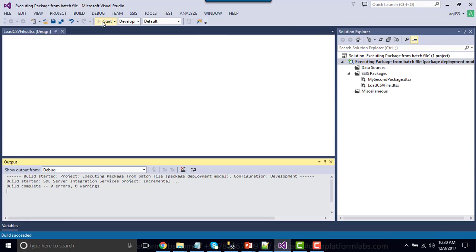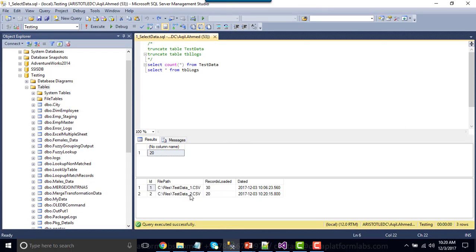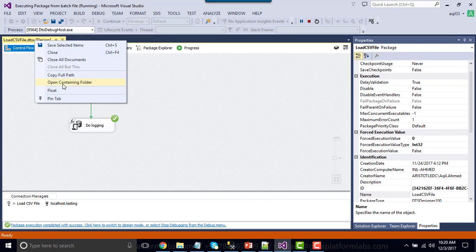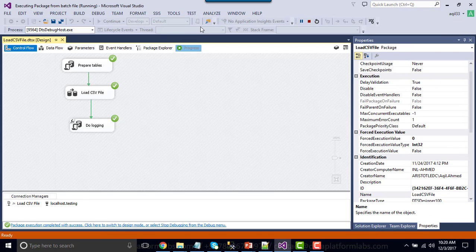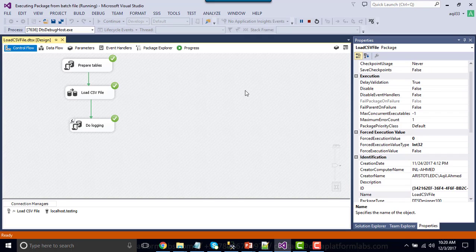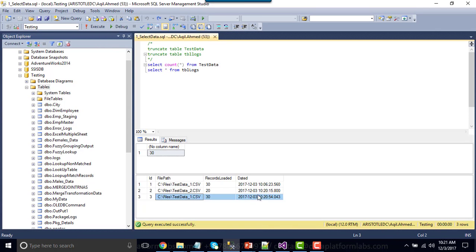Let me execute the SSIS package. If you go to SQL Server and rerun the select query, you will see that now it loaded the second file testdata_two with 20 records, because the value in the configuration file was testdata_two and not testdata_one. If I change it back to one and save it, then rerun the package, it will load the first file — because it reads the data from the configuration file. This is how we can use the XML configuration file to provide different values to your SSIS package and deploy it to production or a QA server.